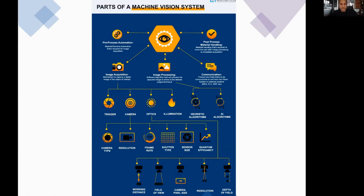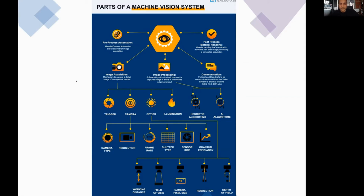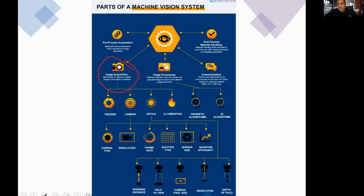The next part is image acquisition itself, because without it you don't have the data to act upon. Image acquisition has a number of things to consider — the camera has a number of different parameters that you need to pay attention to.